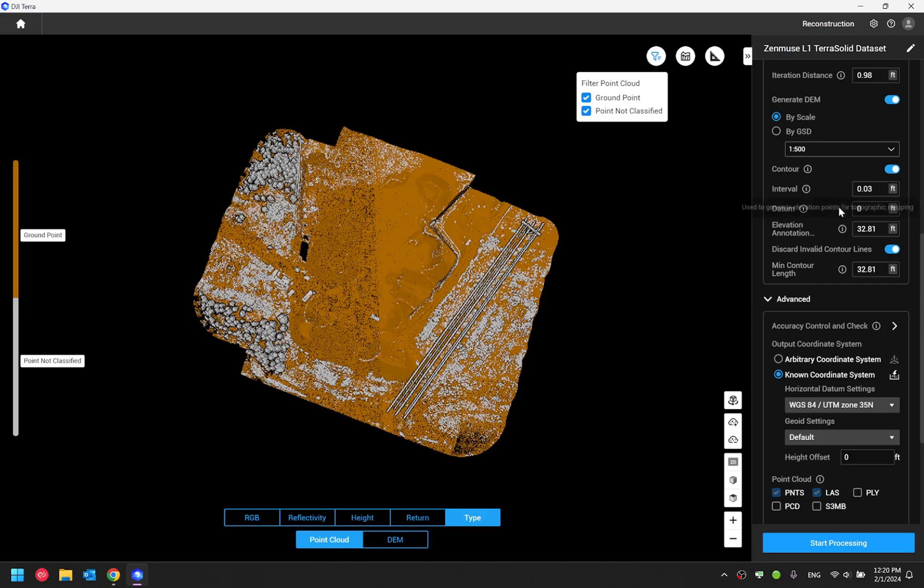I will go through these options each at a time. The interval option is simply a distance you define to space out these contour lines generated vertically. For instance, right now I have set to, let's say, one foot. And that means at one foot height interval, I would have a contour line generated to represent the elevation level.